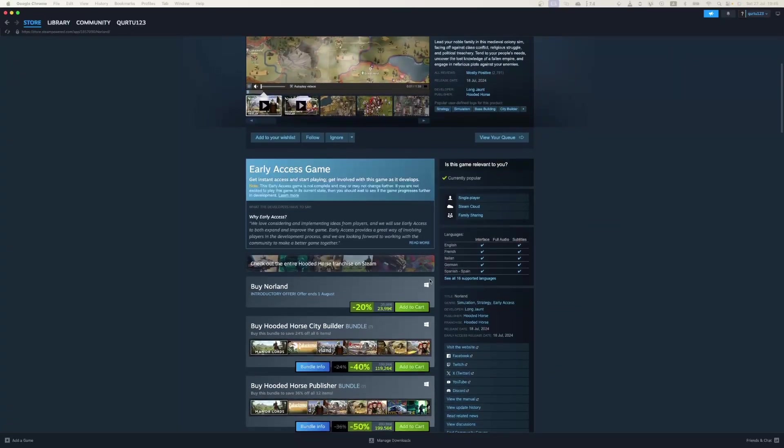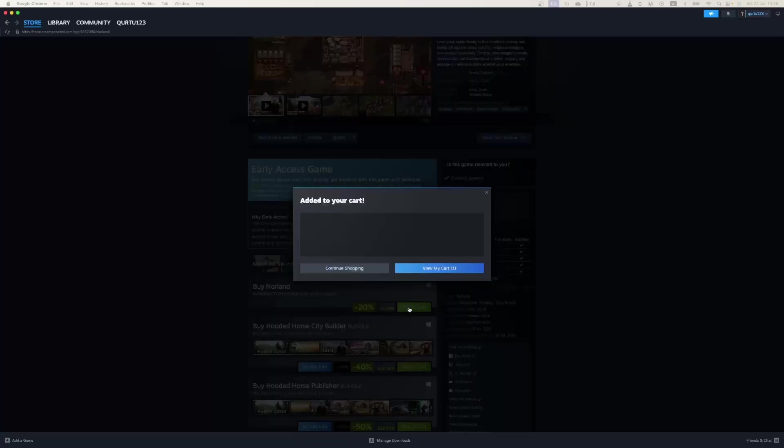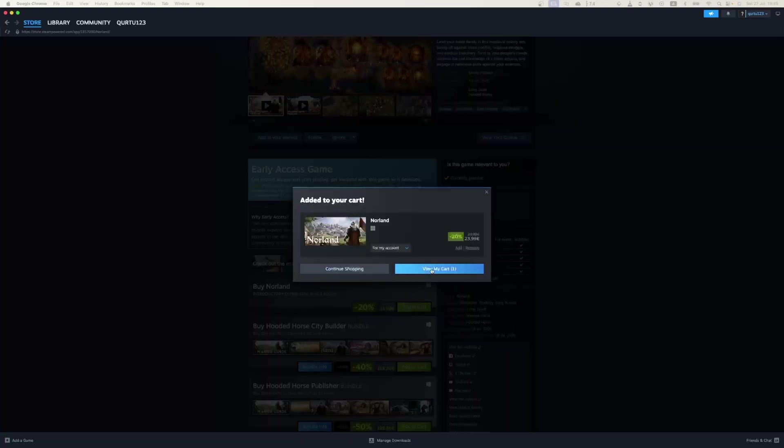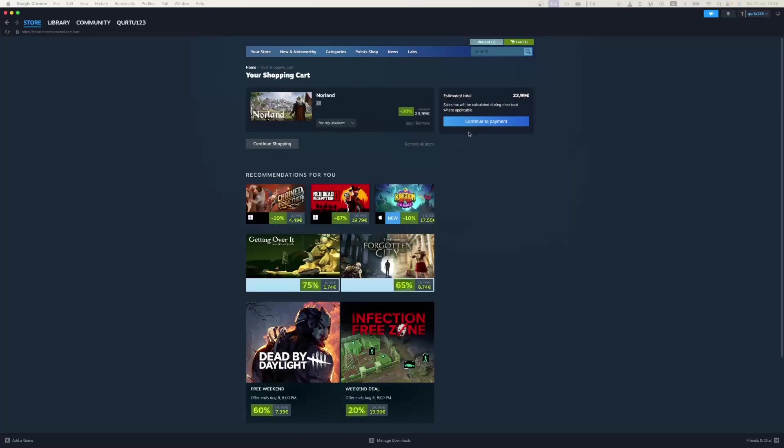Now click on Add to Cart button beside Original Game. In the new pop-up, click on View My Cart. Now click on the blue Continue to Payment button.